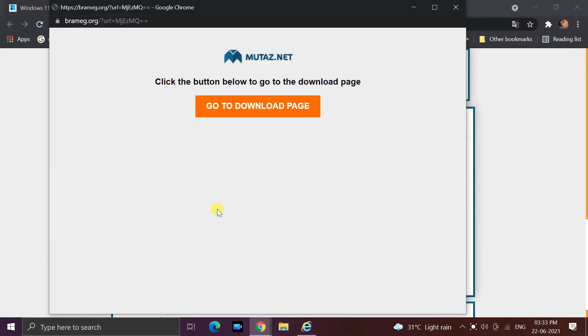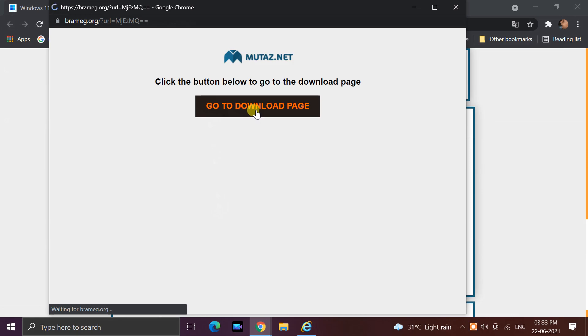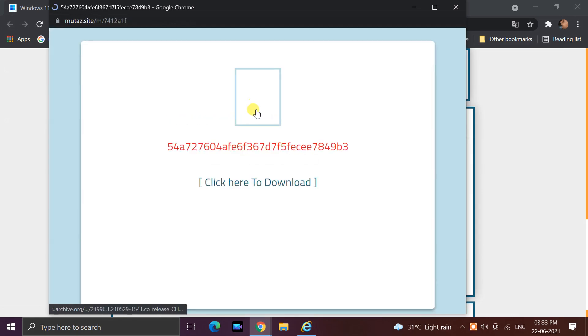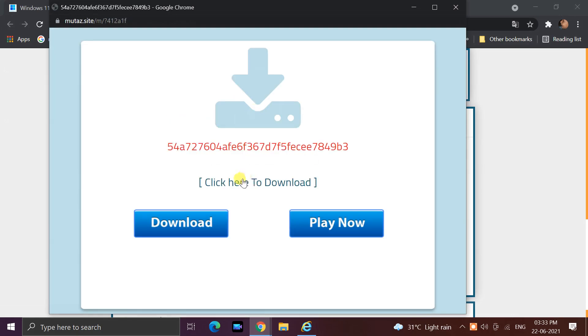A pop-up window will open in which you will see an orange button — go to download page — click on it. Then click here to download; the ISO file will start downloading.